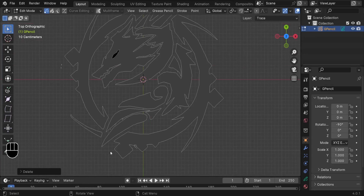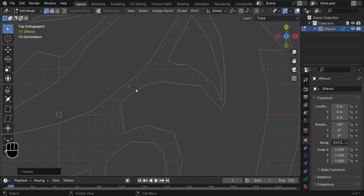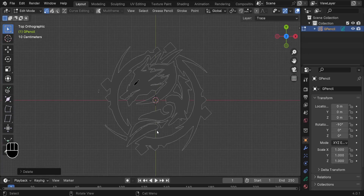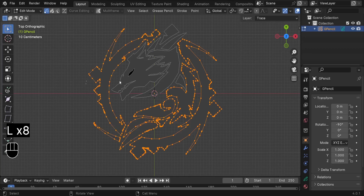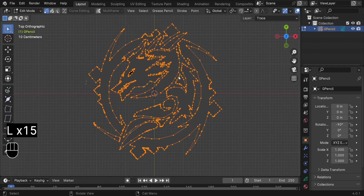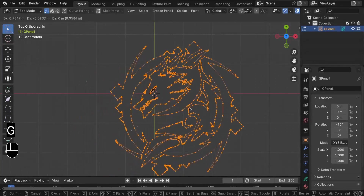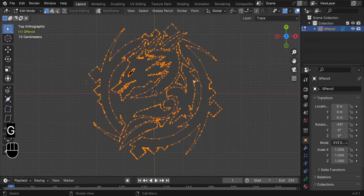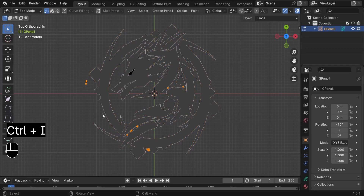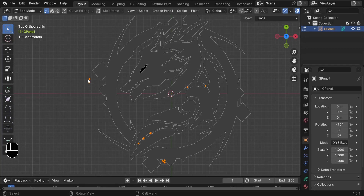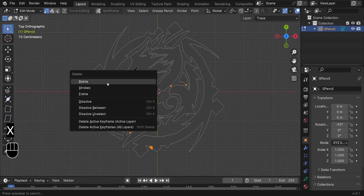The best way is to select the essential elements. Press L and grab them all — the head, the eye, and all these elements. To check if you're selecting everything, press G to open the logo a bit and confirm. Next, press Ctrl-I to invert the selection — we're now selecting all the parts we don't want. Press X and delete all those points.